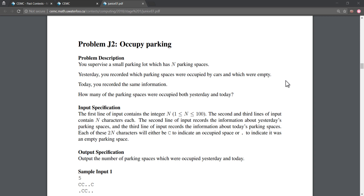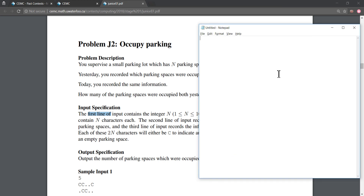Now we need to analyze the problem. In the input specification, the first line is a number between 1 and 100. The second and third lines are the occupancy information for yesterday and today — both are N characters. If the character is a 'C', the parking lot was occupied; if it's a dot, it was empty.